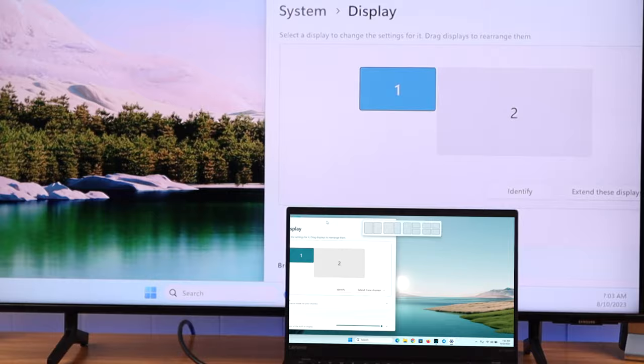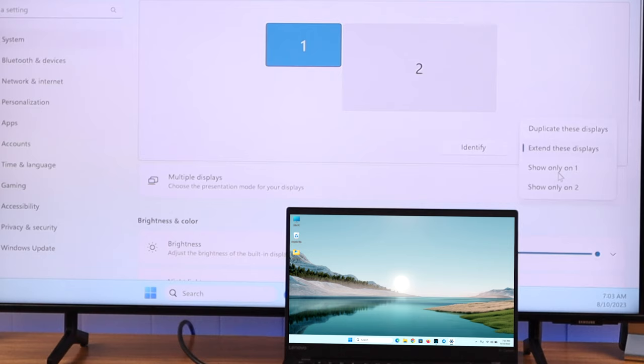There's another option to choose only one display. So if we choose display 2, it will turn off our laptop screen.